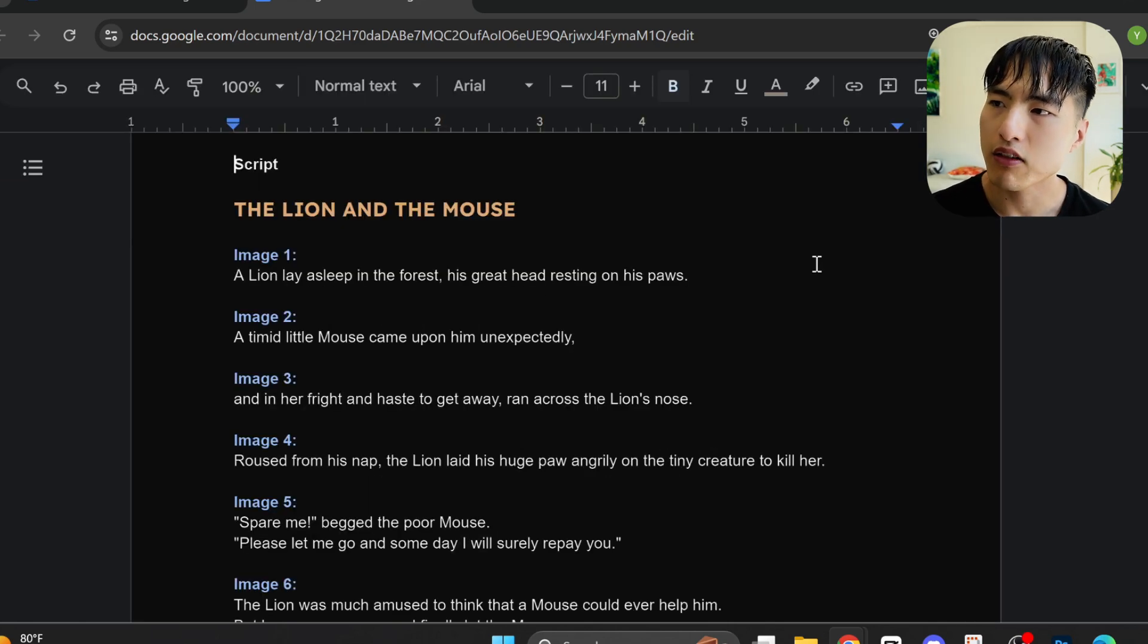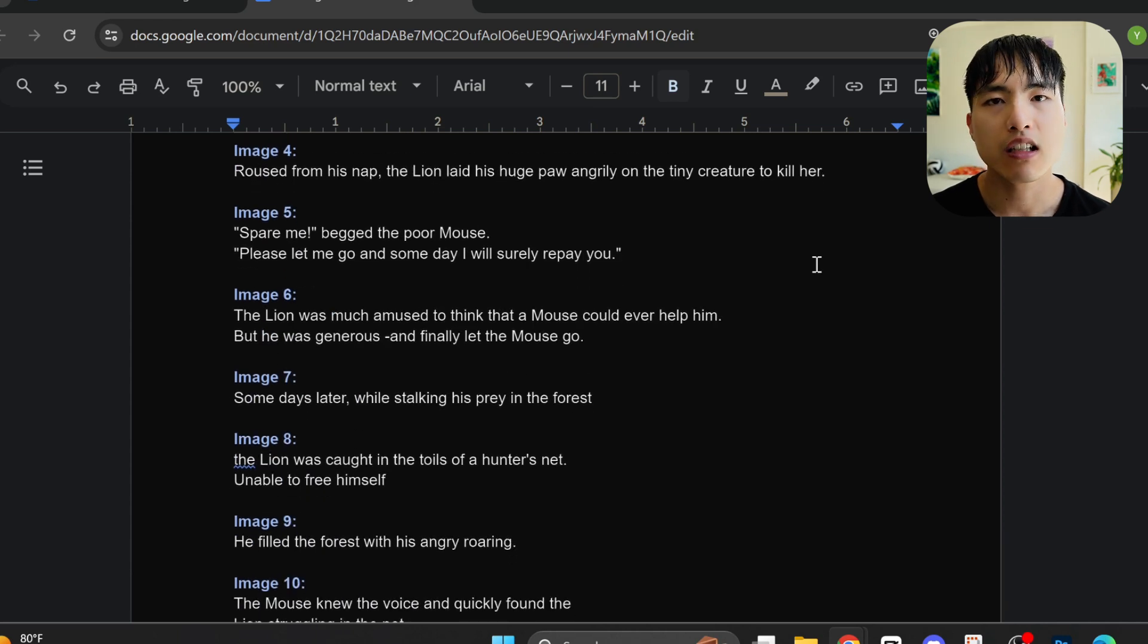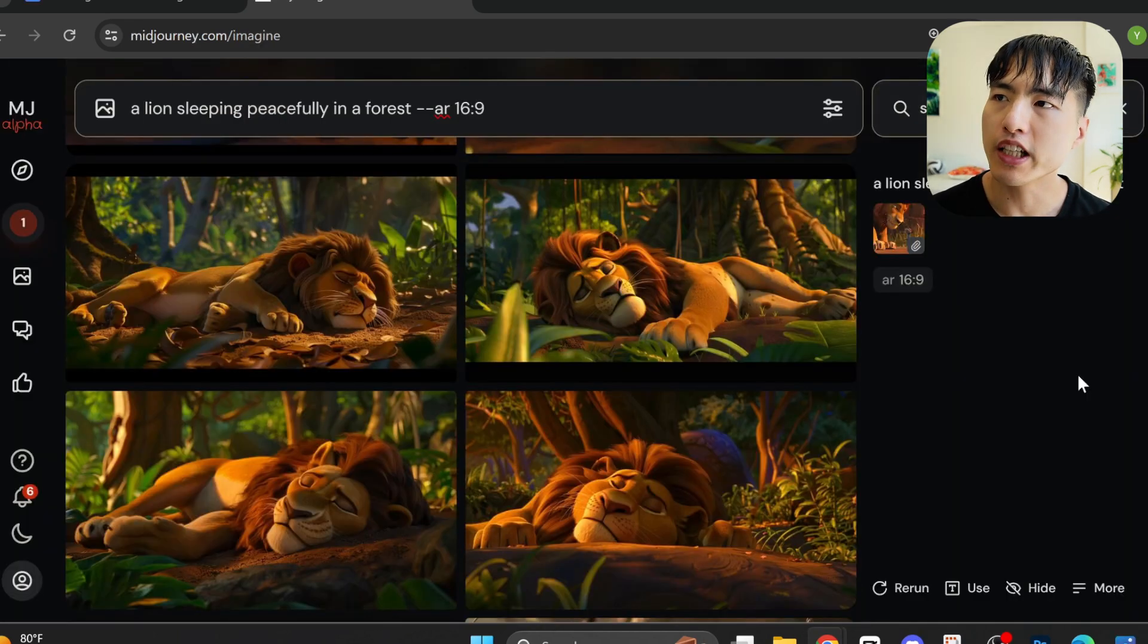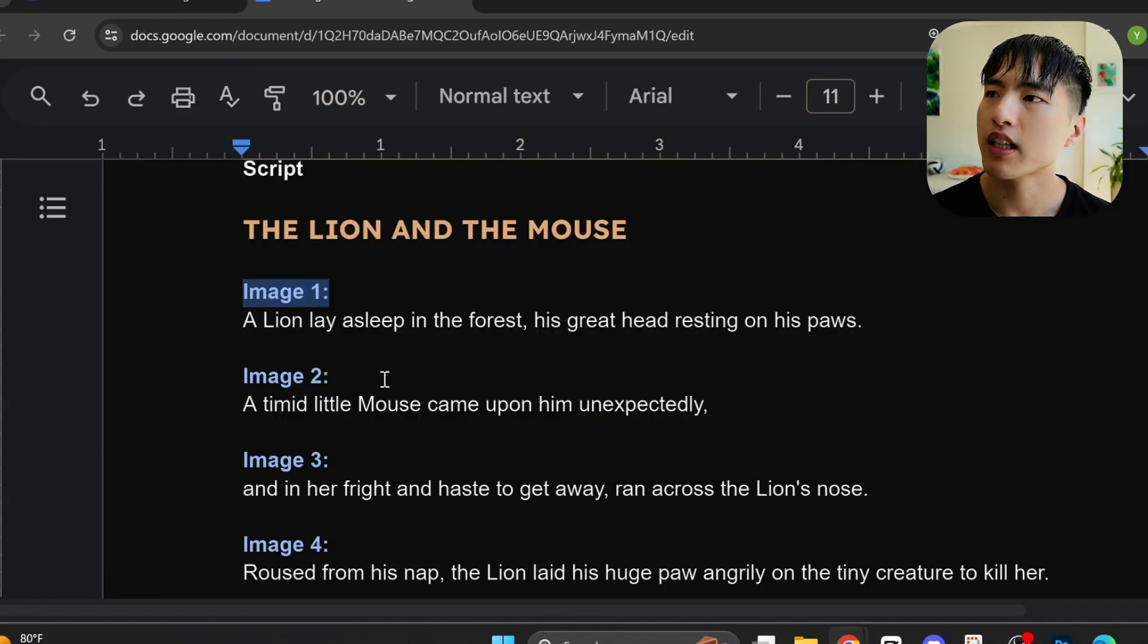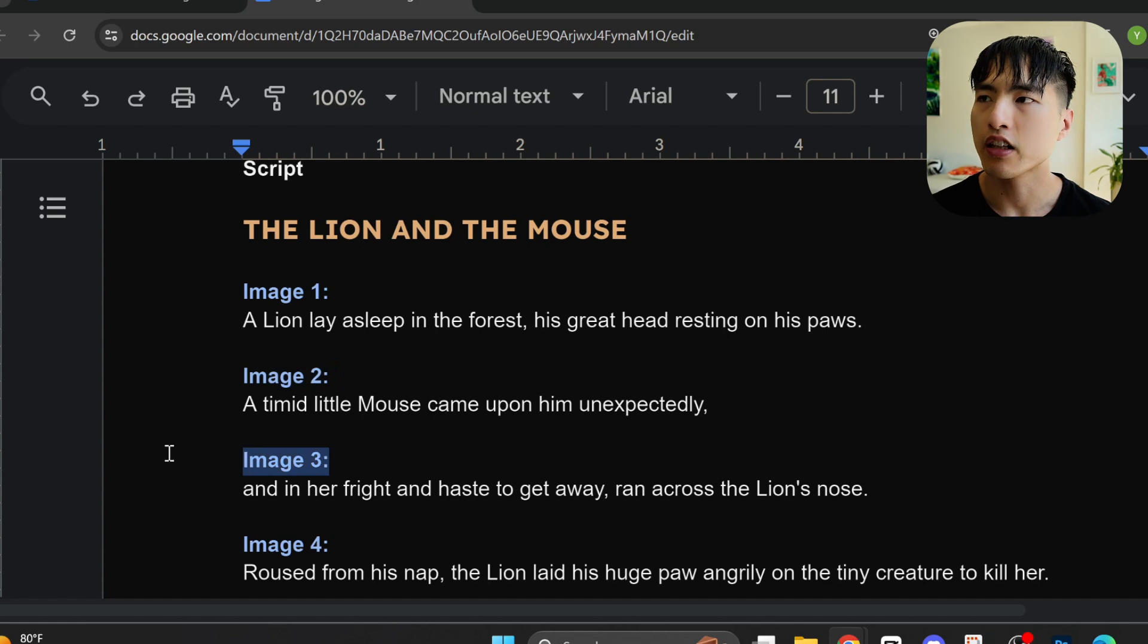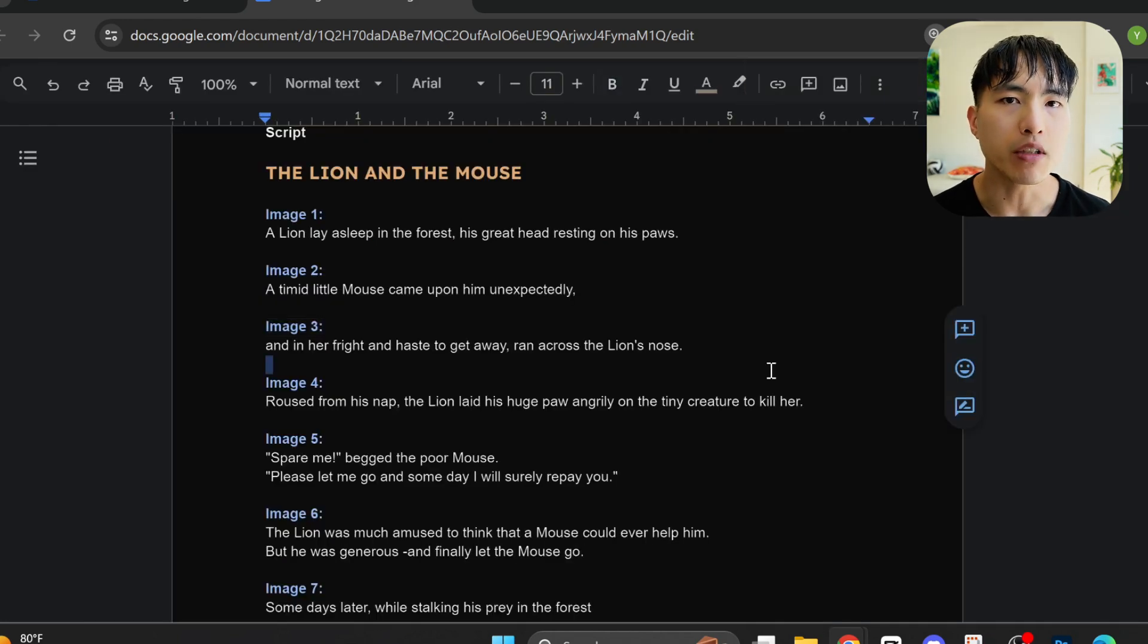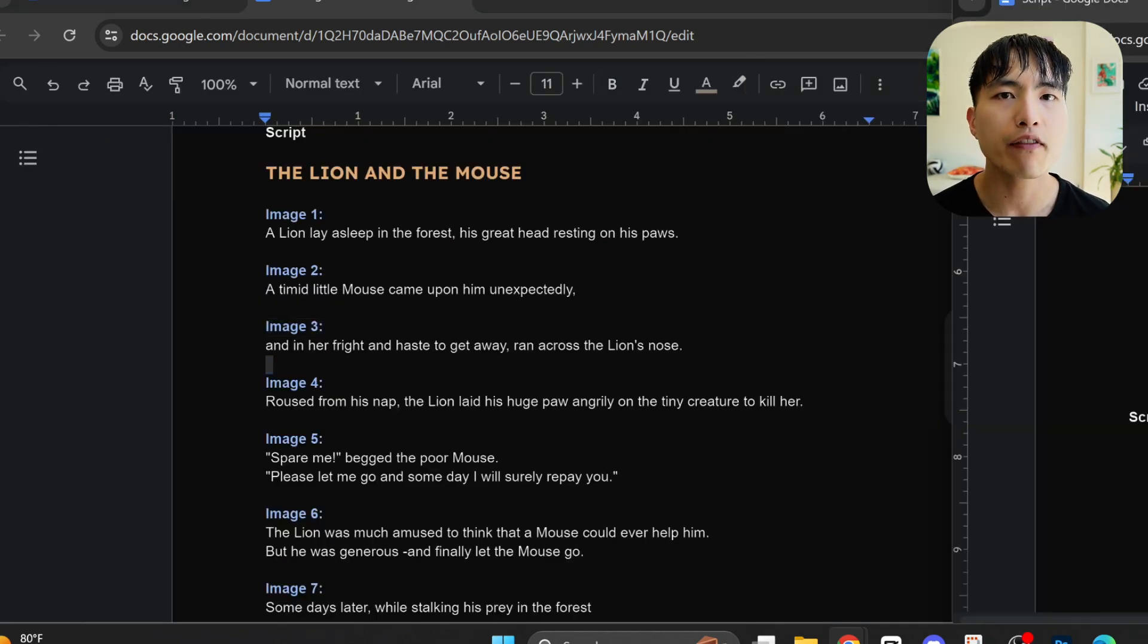What I've done now is split the script into sections for each animation sequence. This is a pretty simple process - basically I just found where it would make sense for the visuals in the story to change. For example, in the opening scene it starts with a lion sleeping in a forest. In the next scene a mouse finds the lion by accident, and then in the third scene the mouse tries to run away but it bumps into the lion's nose. We'll be generating an AI image for each of these scenes and then animating them with an AI video generator.